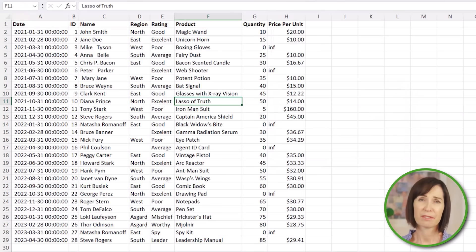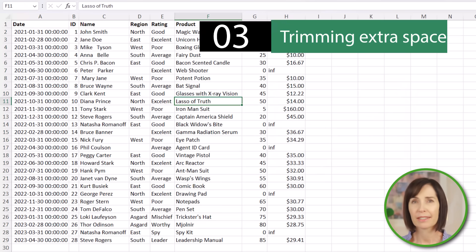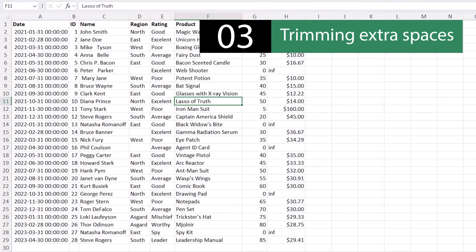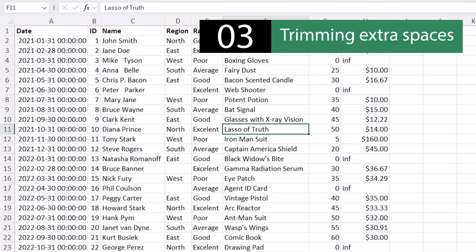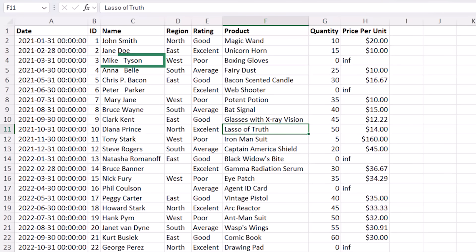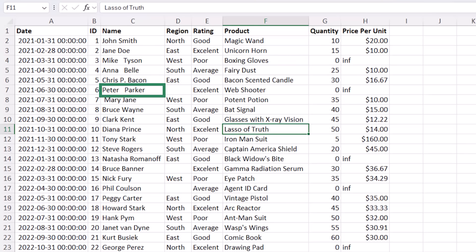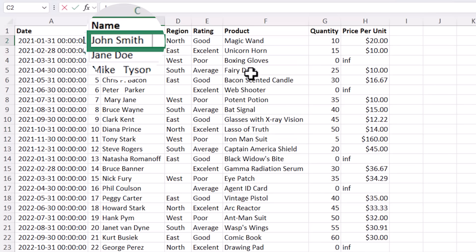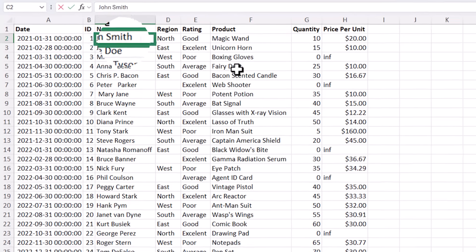Extra spaces can be a real nuisance making your data inconsistent and sometimes they're obvious like the extra spaces between Mike and Tyson, Anna and Belle and Peter and Parker and other times they're less obvious like the space in front of Mary Jane and sometimes they're downright sneaky and are hidden in a cell. As you can see here the cursor is a few spaces away from the end of the text.